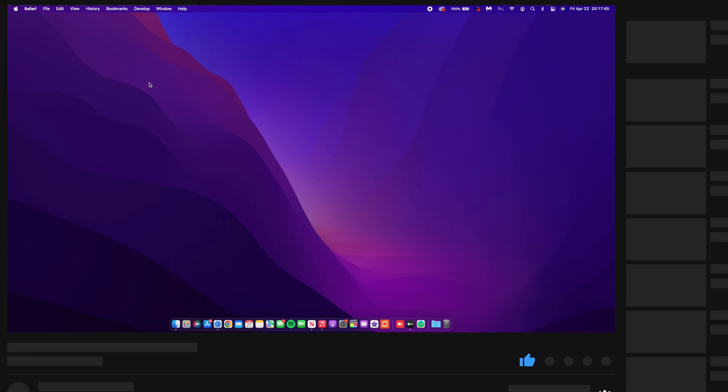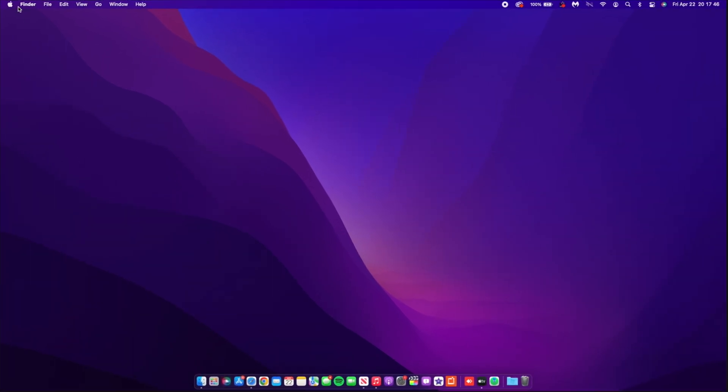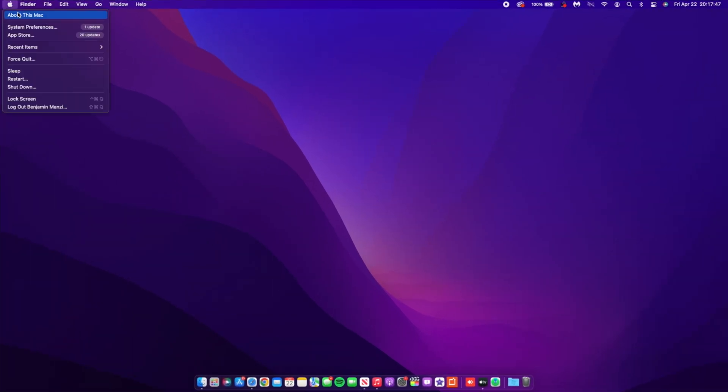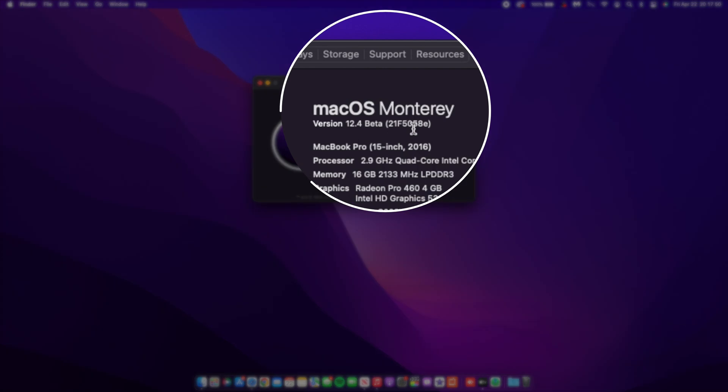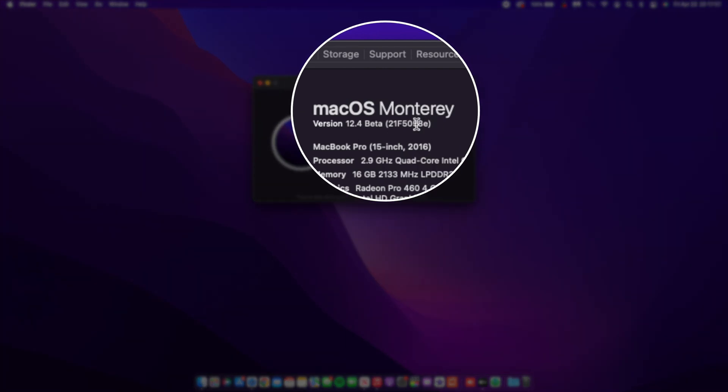Now let's go ahead and look at the software changes that came with this beta 2 version. If we go to About This Mac section, you can see the new build number that we have: 21F5058E. So the end build is an E, and before that on beta 1 it was also an E, so in a sense we're still at the same level as beta 1 in terms of stability.